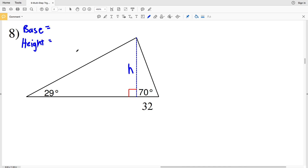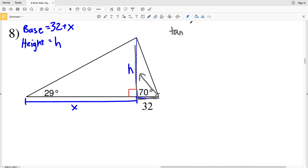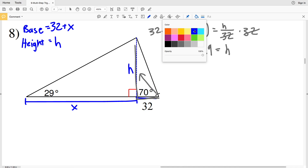Since we're using the area formula — area equals one-half the base times the height — we need to solve for the base and height. Our height is represented by this dashed blue line; we'll call it H. Our base is 32 plus this unknown length X. The height is the side opposite 70 degrees, and we have the adjacent side of 32, so we'll use tangent. Multiplying both sides by 32, H equals 32 times the tangent of 70, which is 87.91, rounding to 87.9.